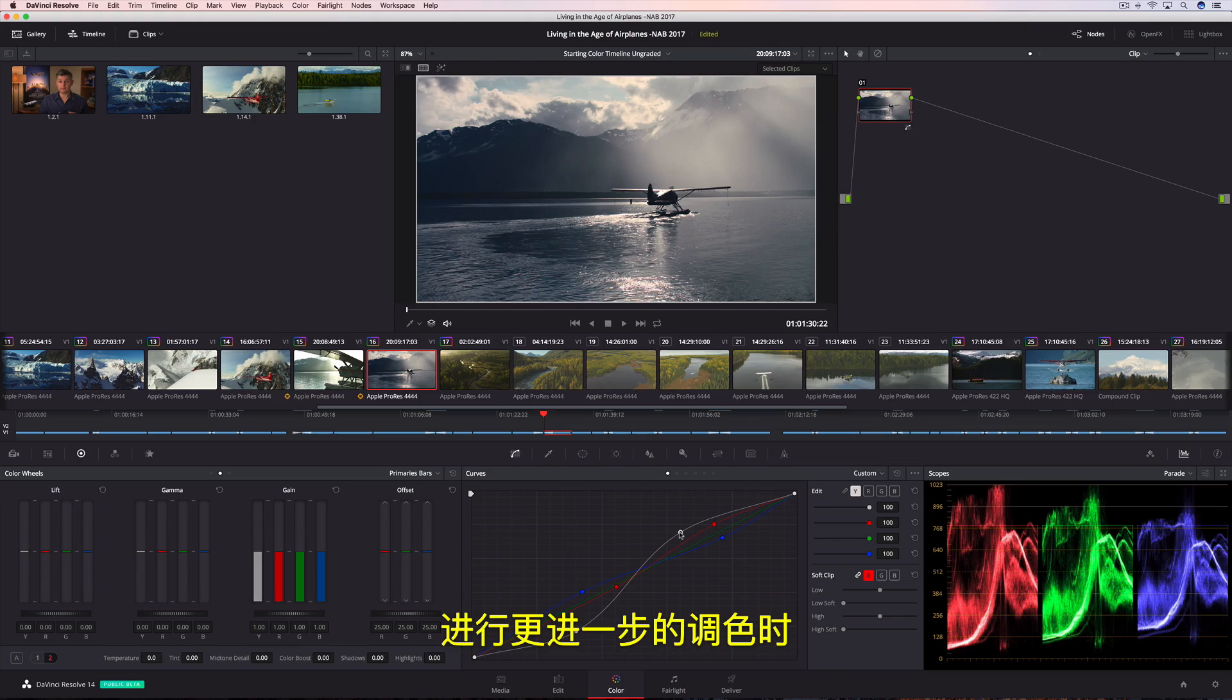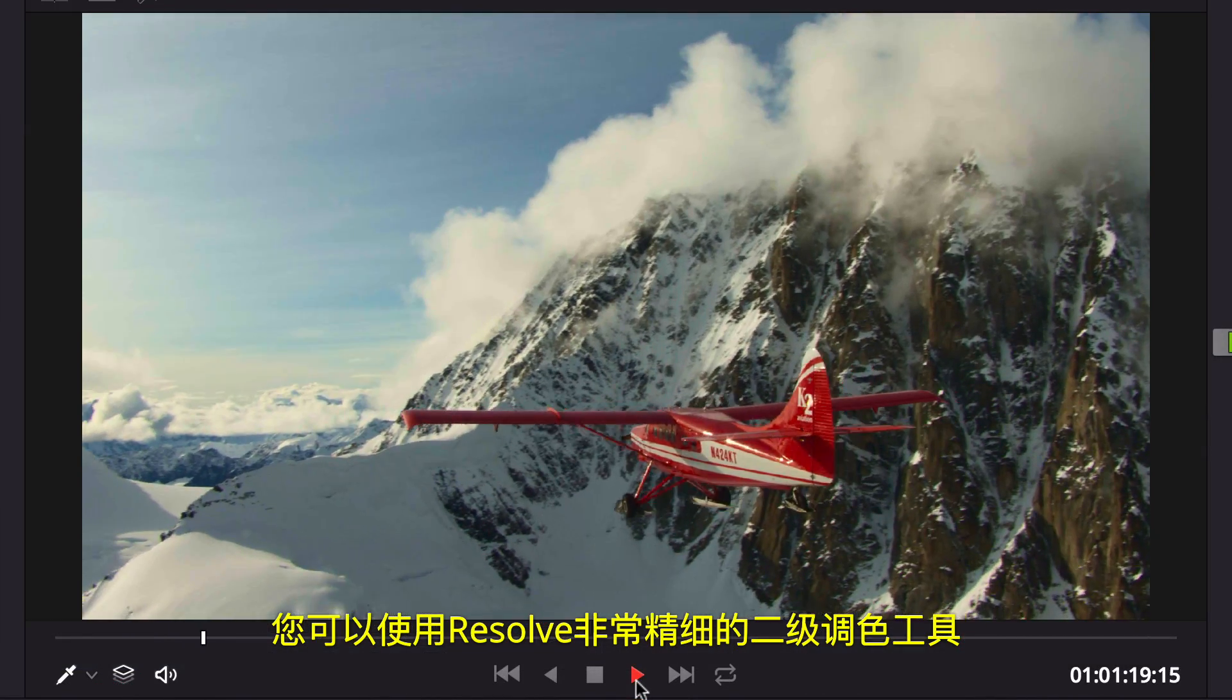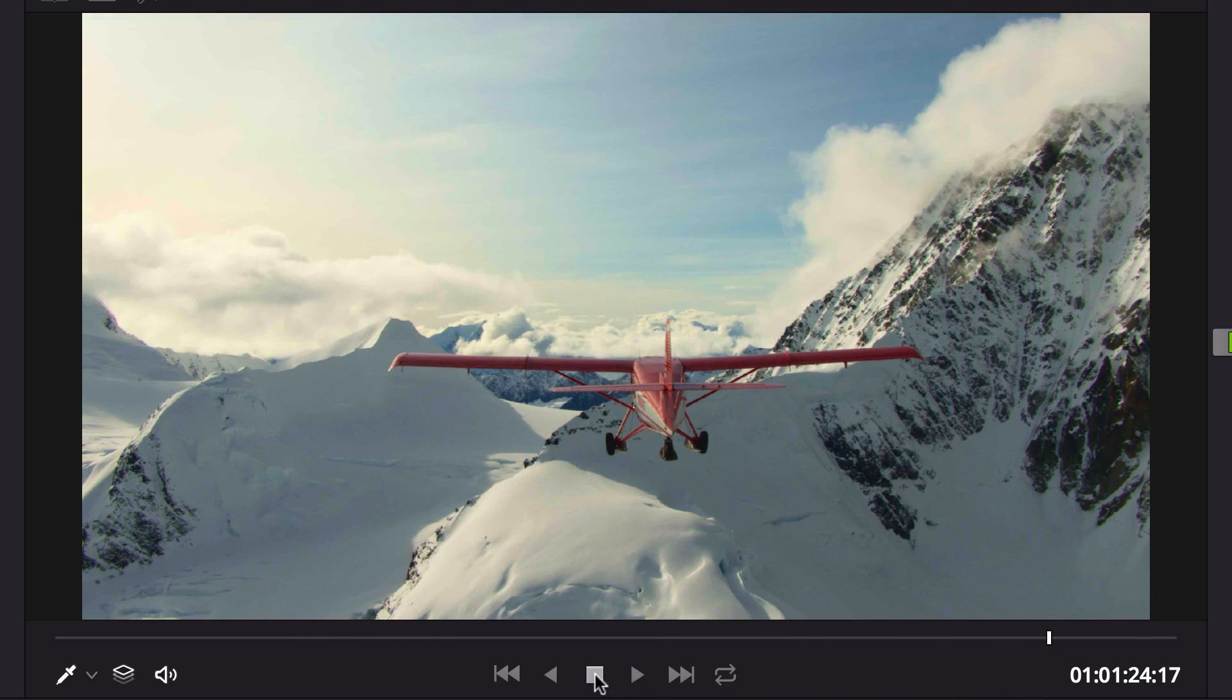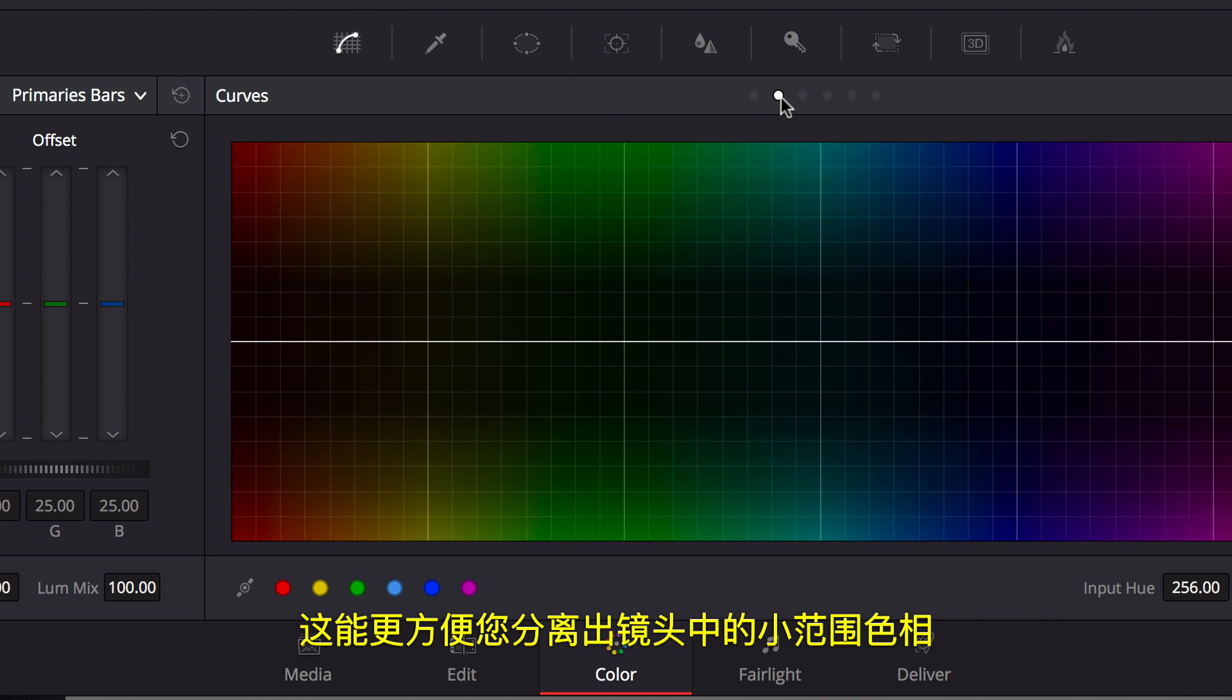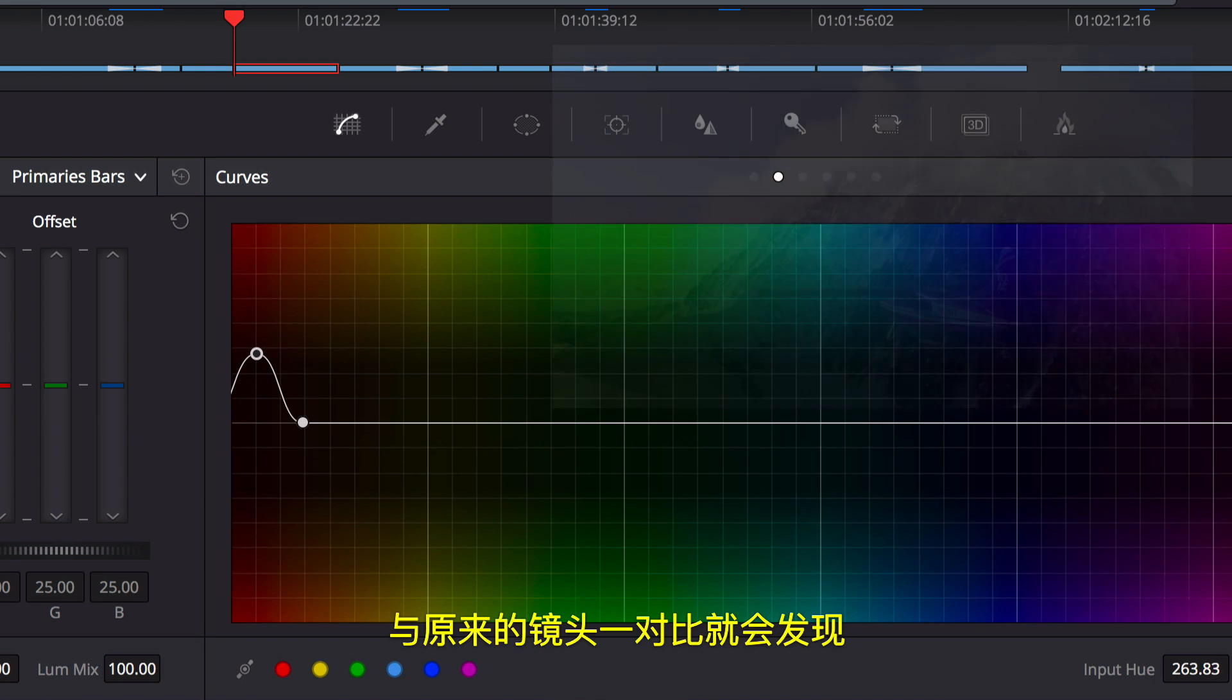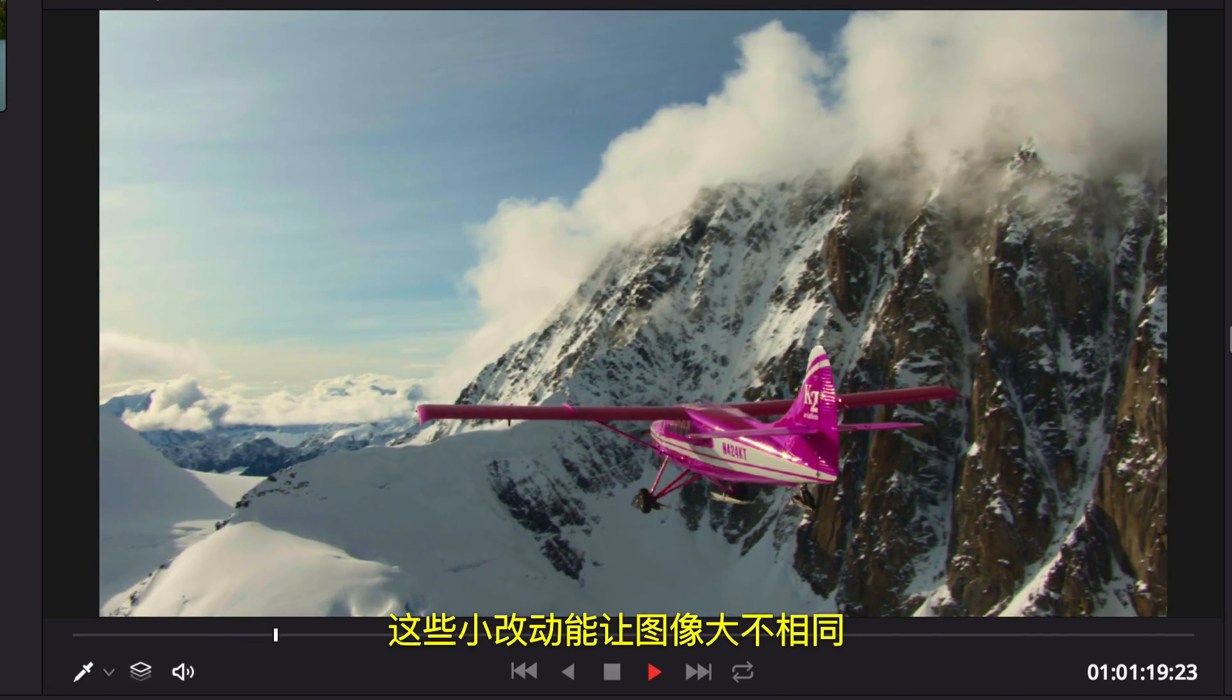When your color grading becomes more ambitious, you can turn to Resolve's sophisticated secondary color correction tools to isolate areas of the image. The Hue vs Hue curve lets you adjust color in a more specific way, making it simple to isolate a narrow range of hue in a shot, and then shift that hue to another color, like making this red plain magenta. Compared to the original shot, it is easy to see how just a few quick adjustments make all the difference.